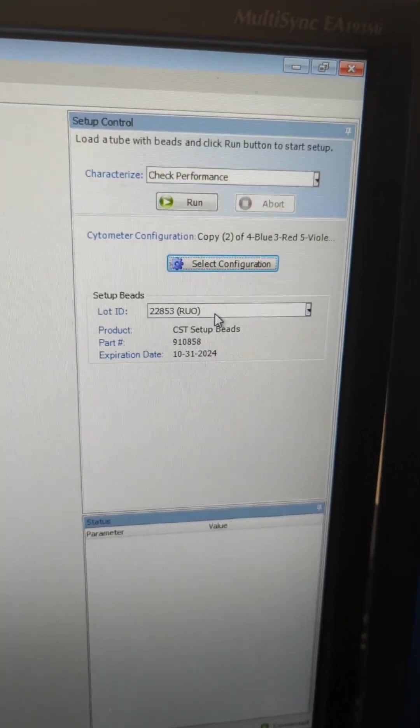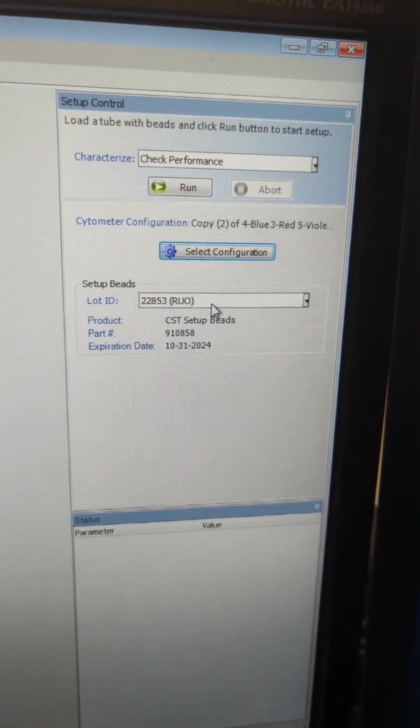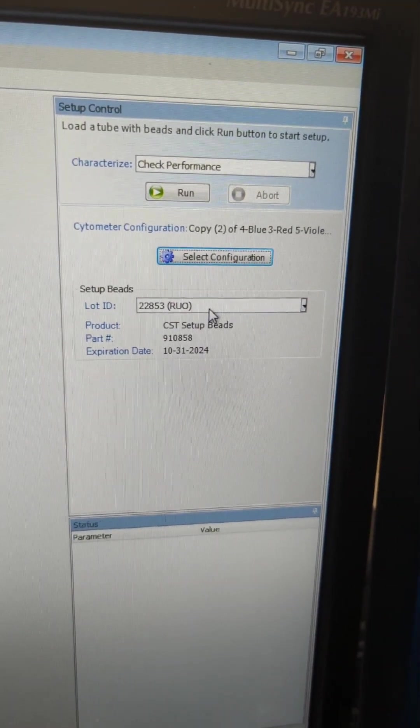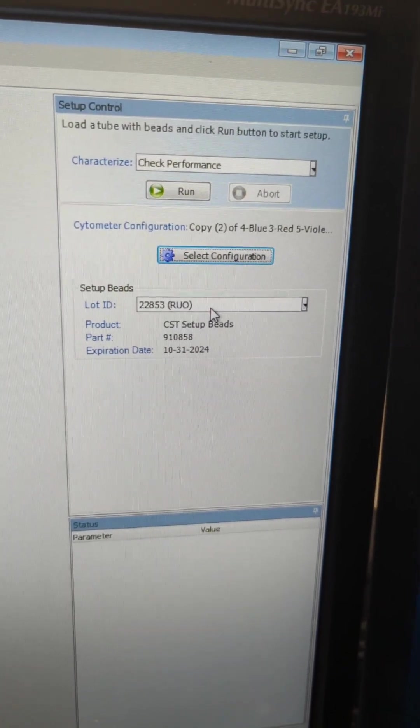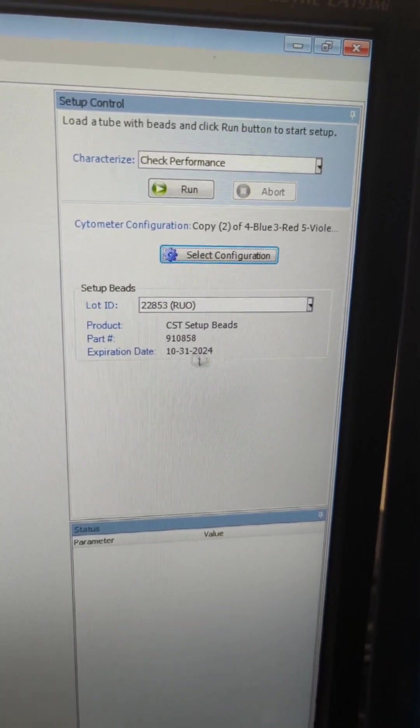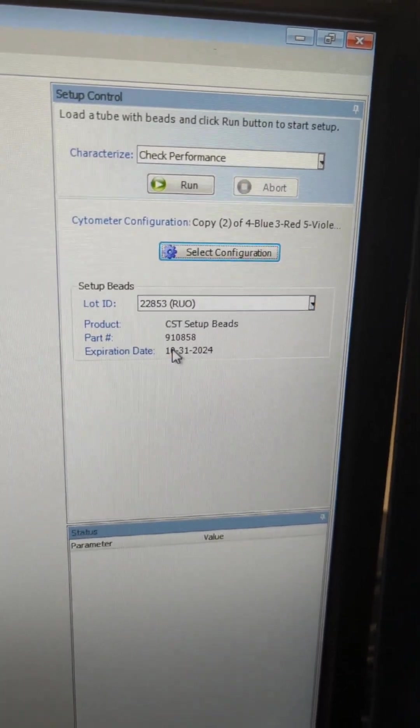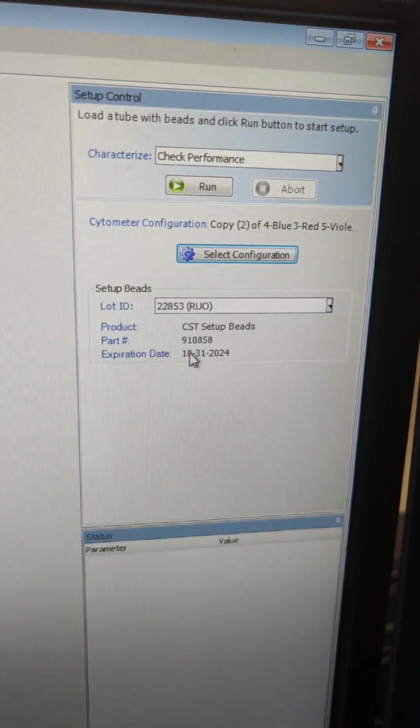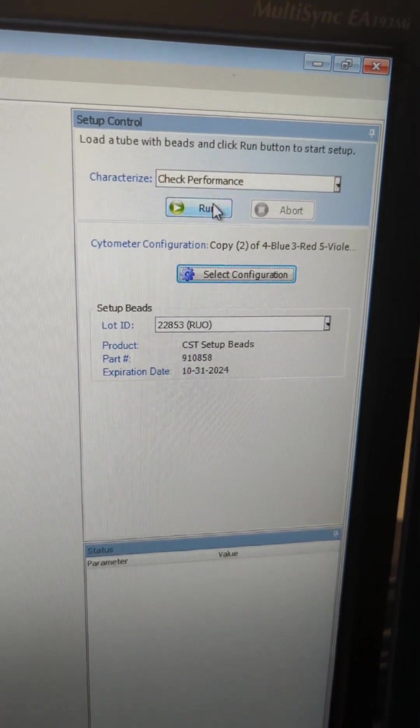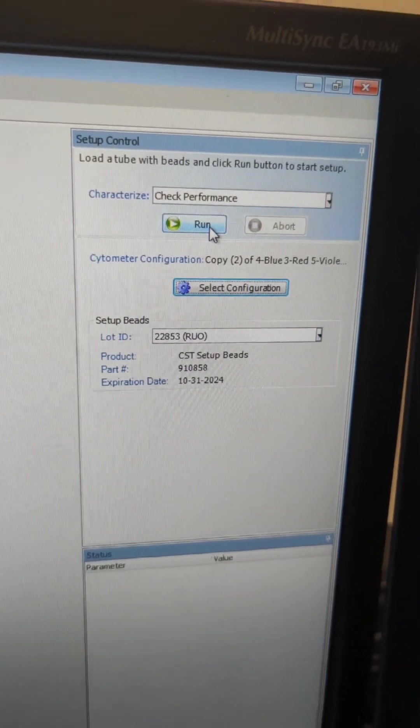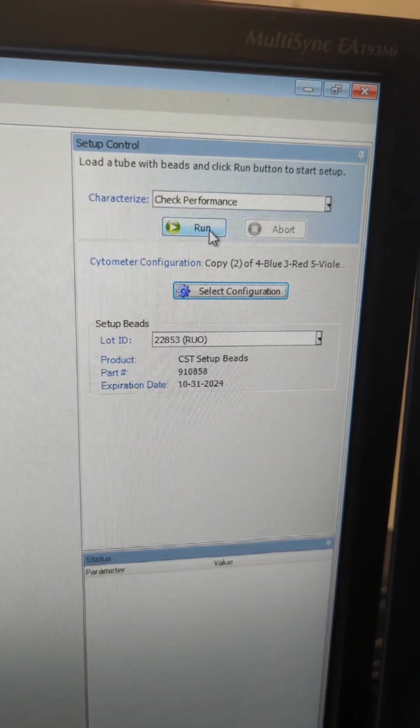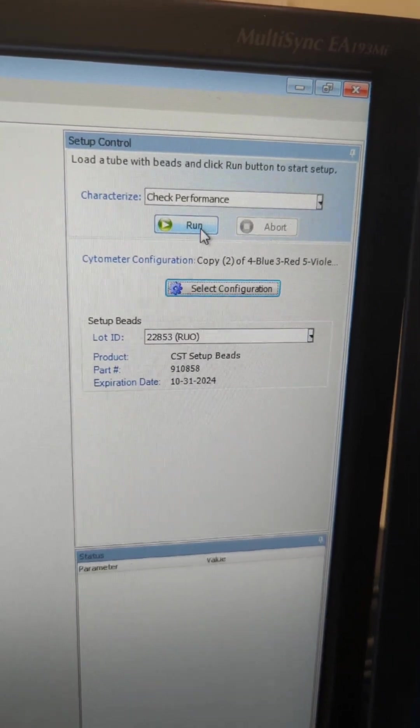And so we're on the proper configuration. The lot number is always going to be the same lot number, because I only ever have one lot of beads there, and it's good for 2024 expiration here. So when you get ready to run, you're going to load your tube, and then you're going to click Run to run the CST.